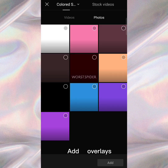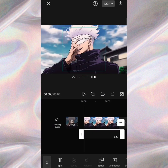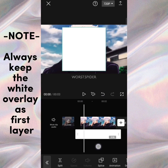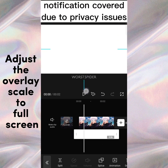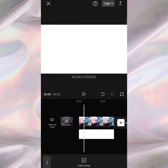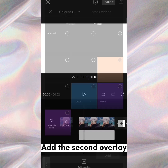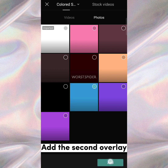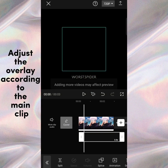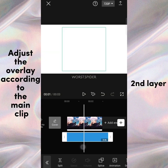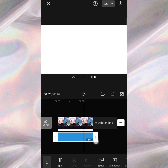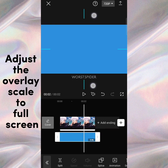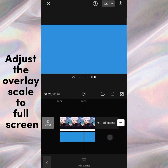Add overlays. Adjust the overlay scale to full screen. Add the second overlay. Adjust the overlay according to the main clip, then adjust the overlay scale to full screen again.